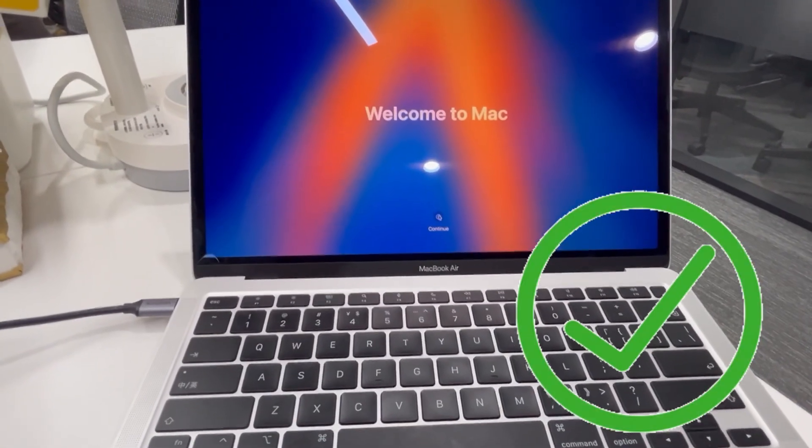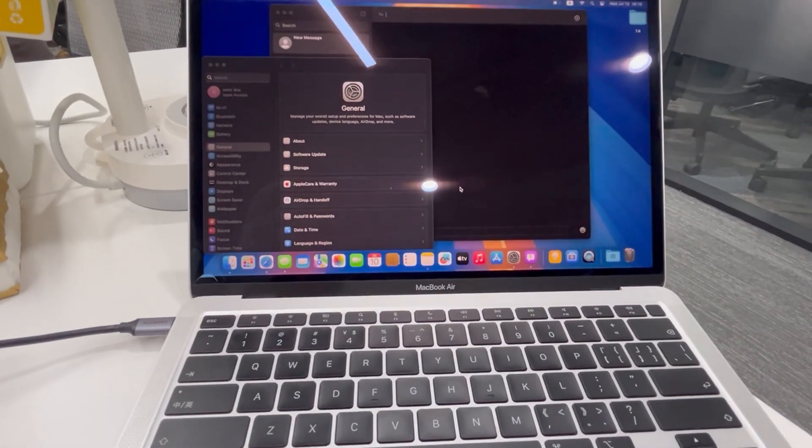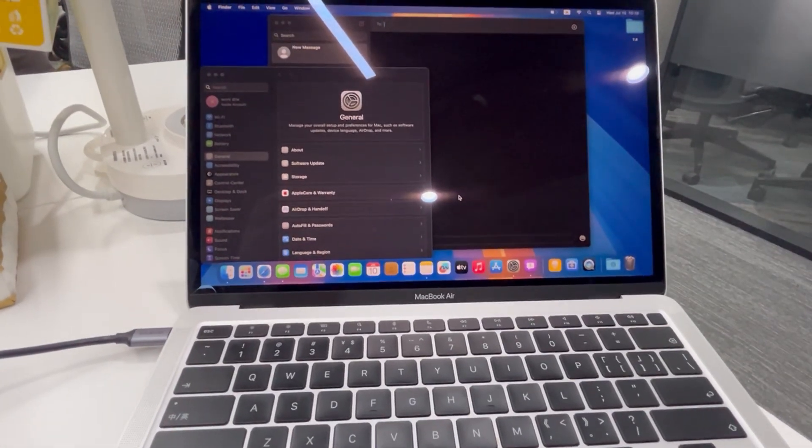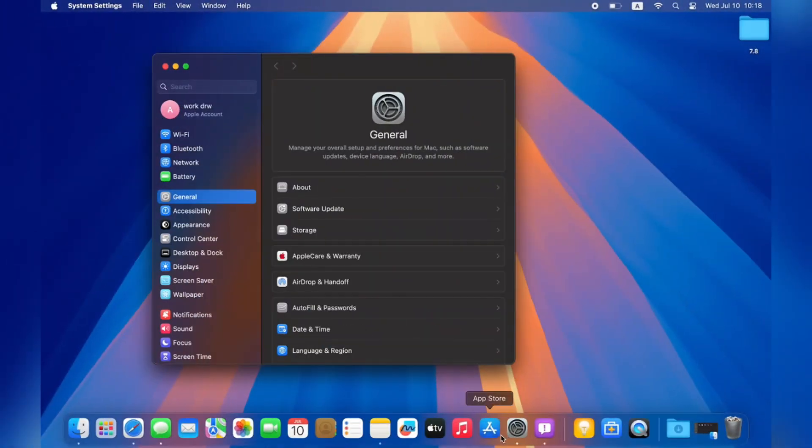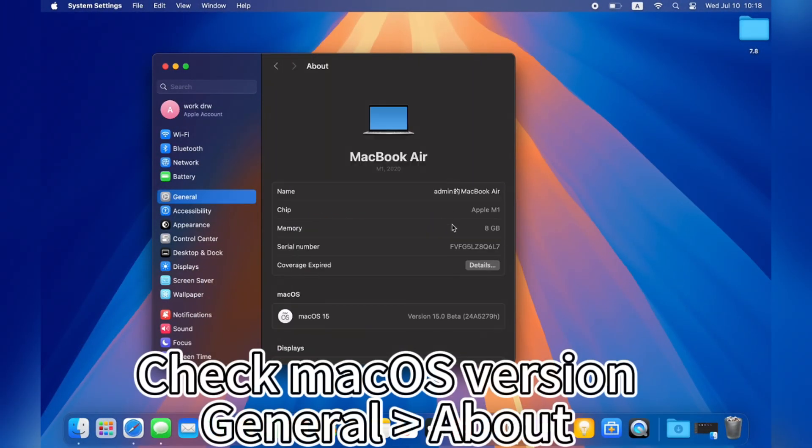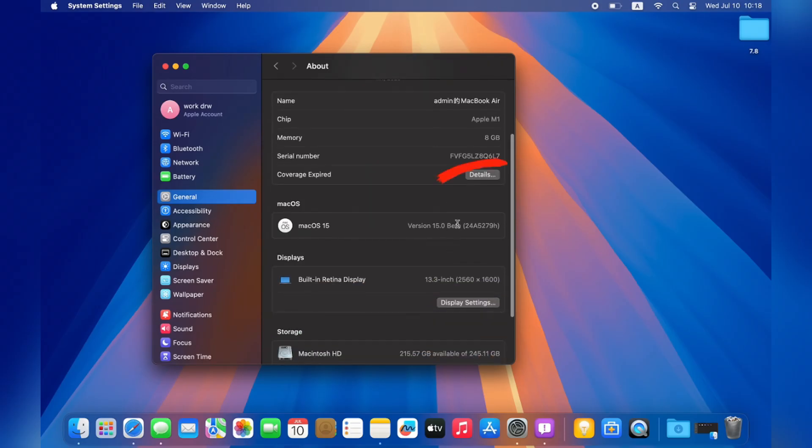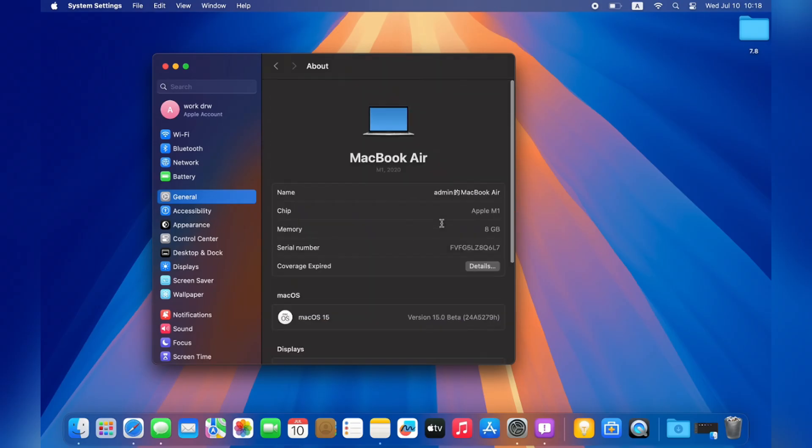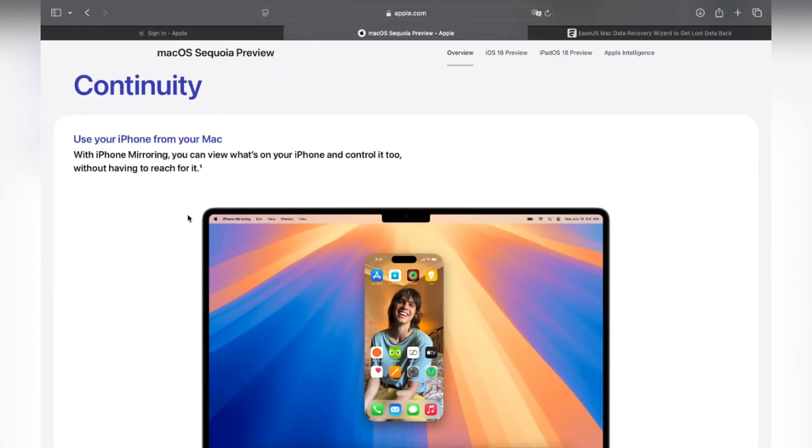Do not close your Mac when it is updating. You'll wait about 10 to 20 minutes. After upgrading, you'll see a brand new login interface. Finish some settings and click Continue to start the latest macOS Sequoia. You can check the macOS version in General, About. You can see your macOS version here.